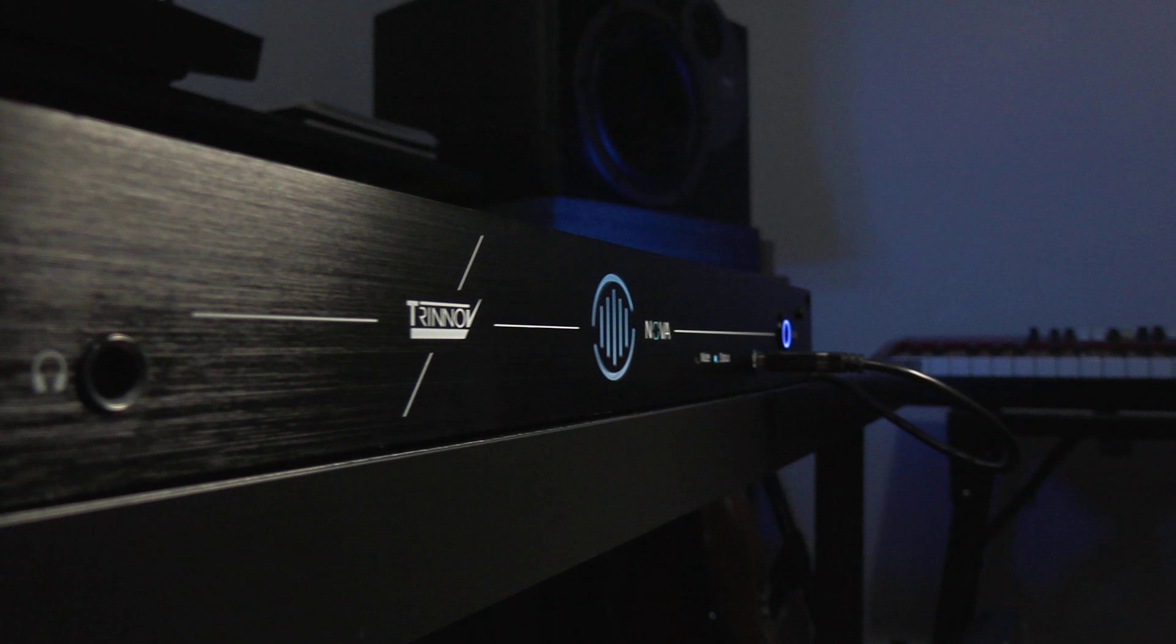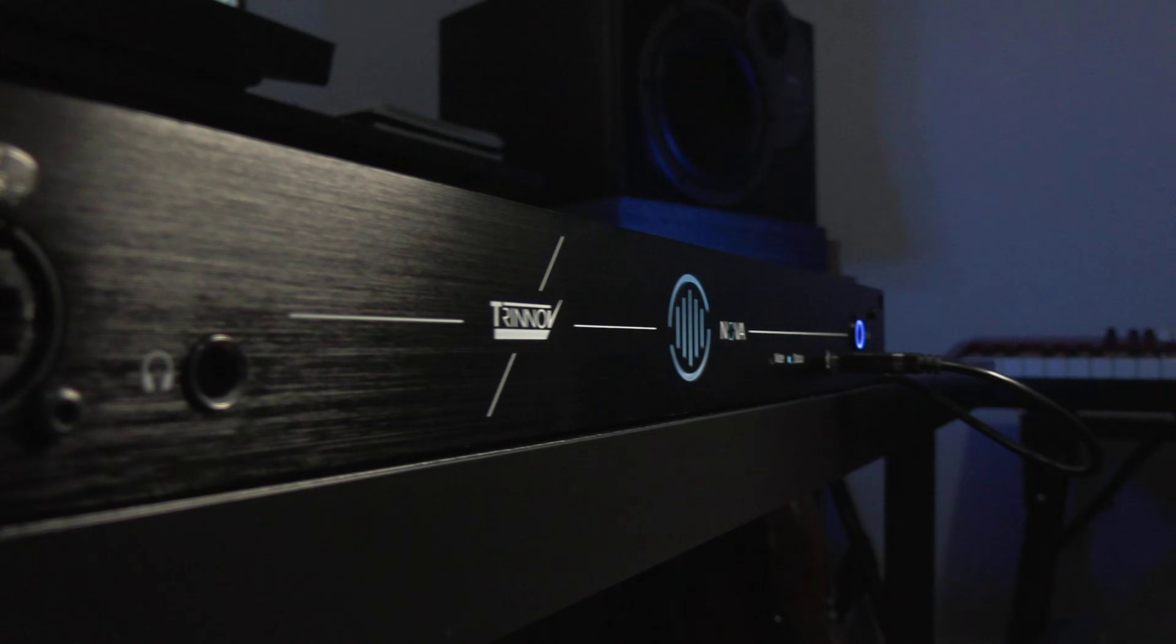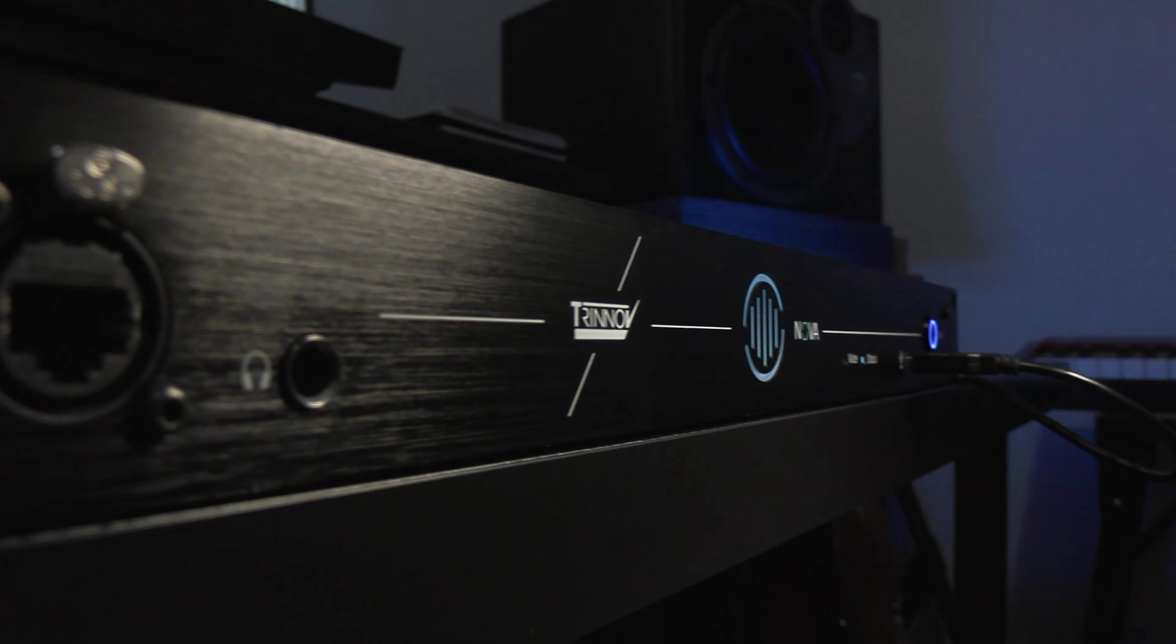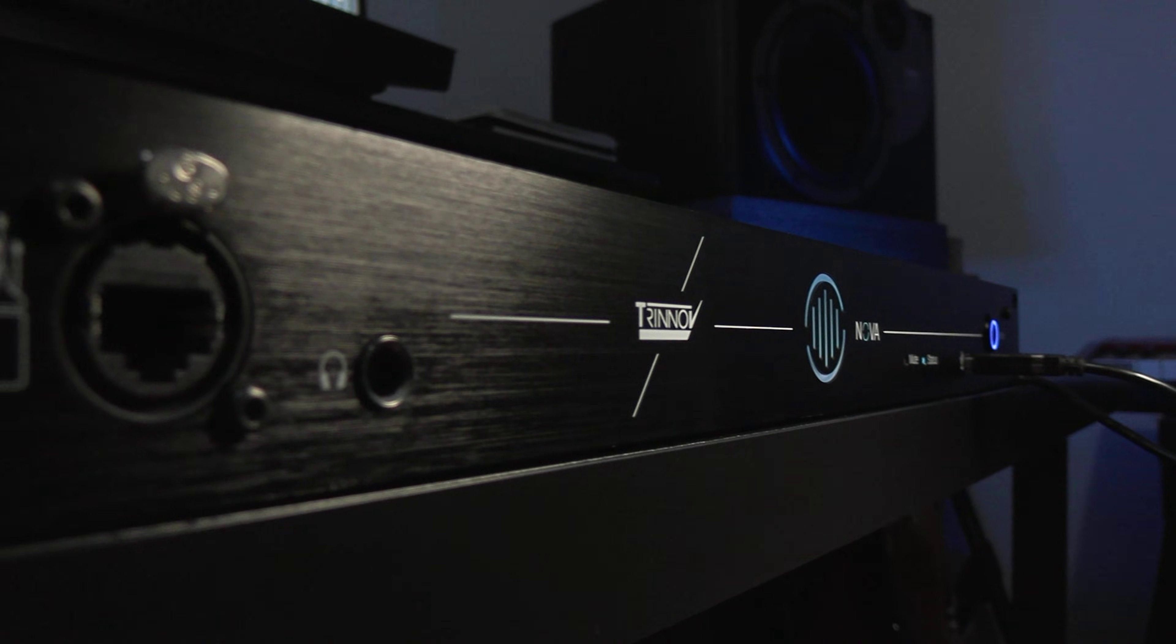Hi, this is Luke for Production Expert and this is using Trinov Nova for speaker optimization and more.